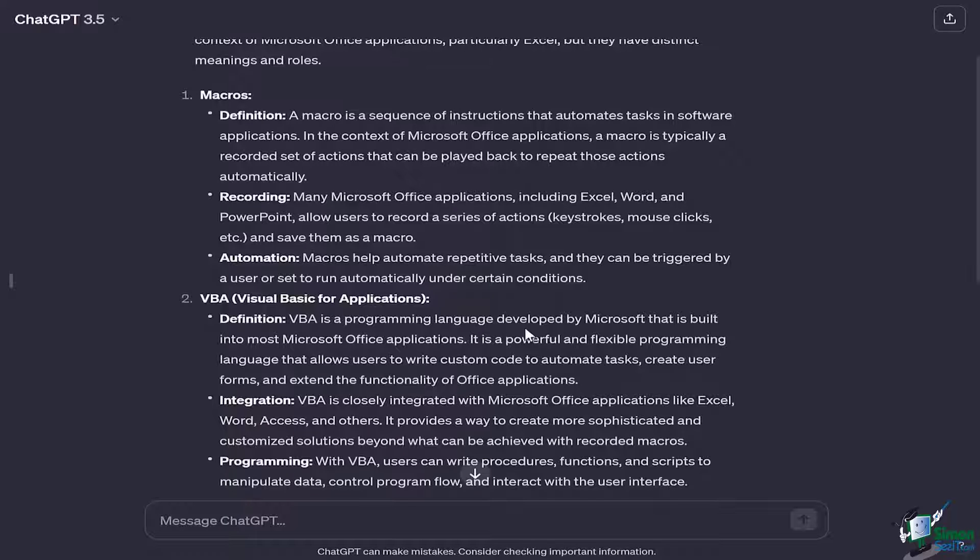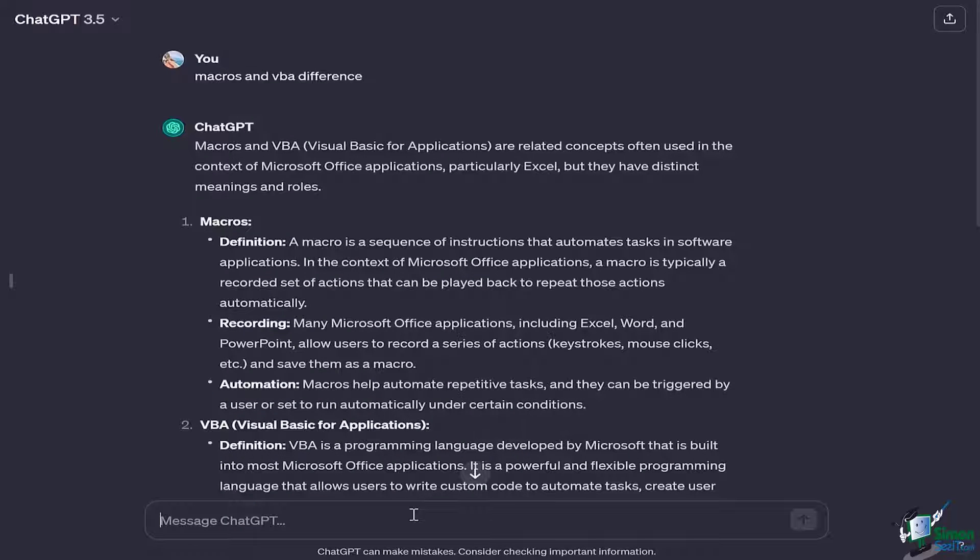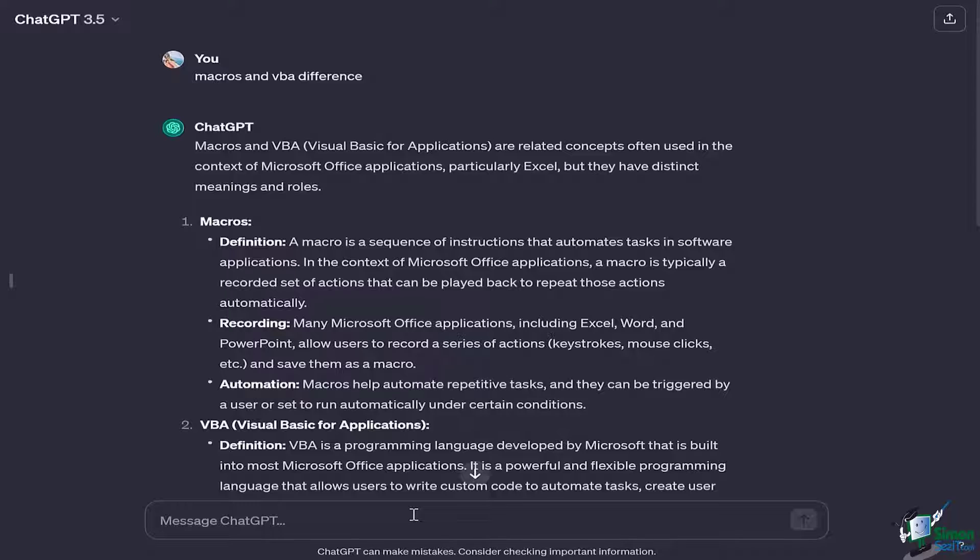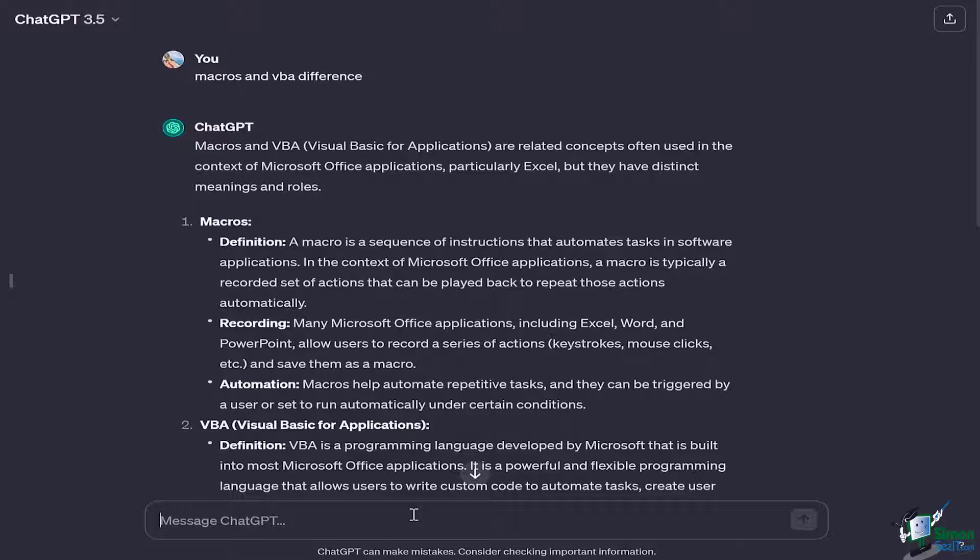Right here I'm going to show you a scenario in which I have three different problems and I need to get through them in order to create some VBAs or macros or Excel formulas, whatever is necessary. Right now, my very first question that I would like to ask Mr. ChatGPT is going to be a scenario in which I have to separate my first and last name.